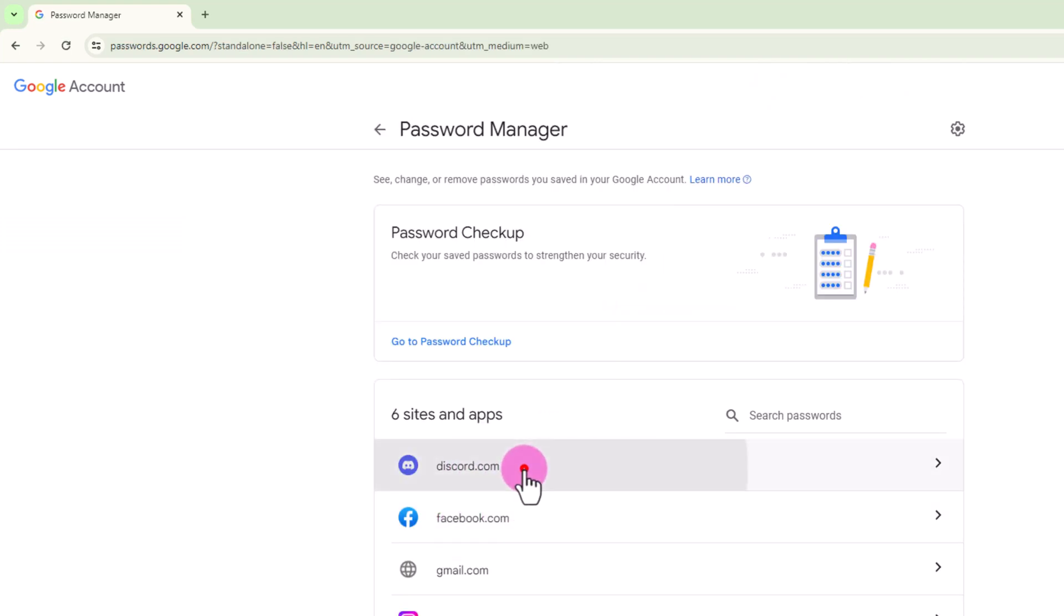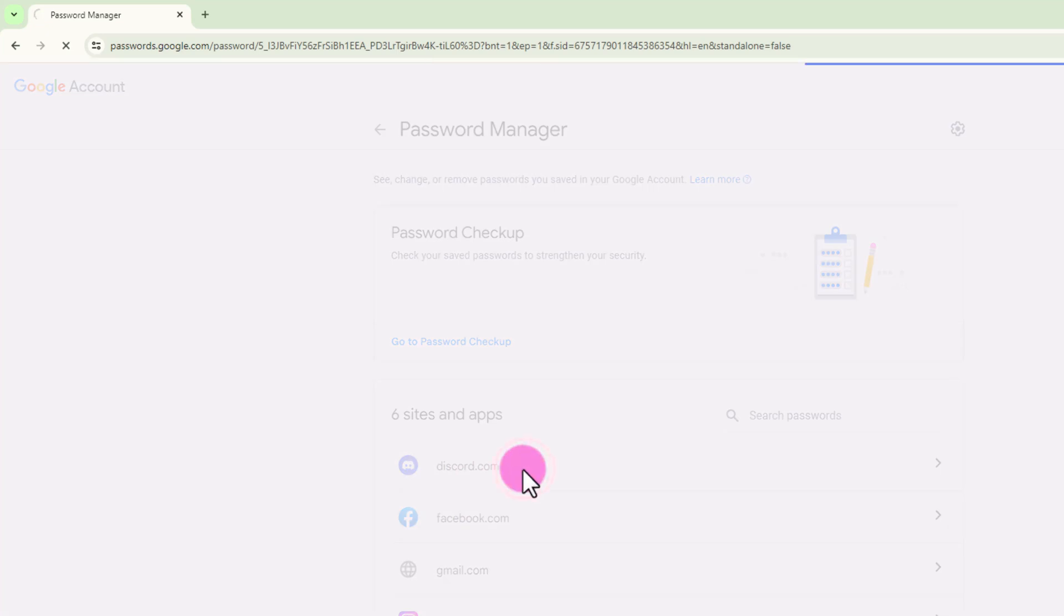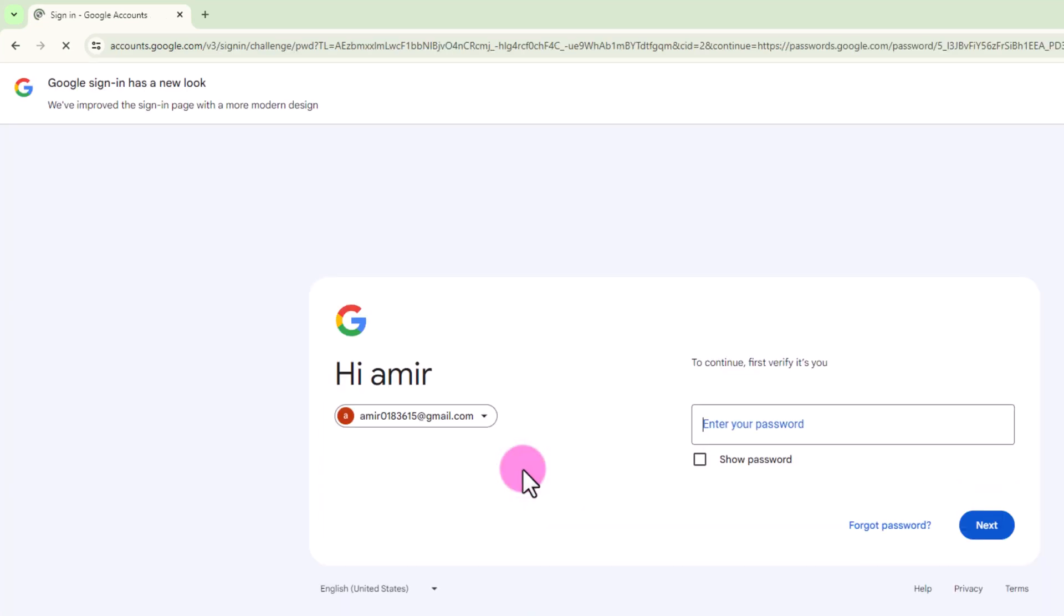Select Discord. You'll be prompted to enter your password, so type in your password.